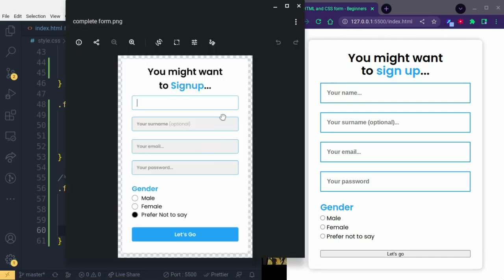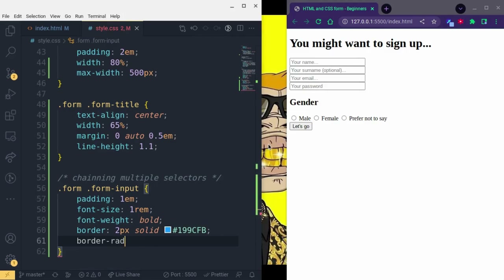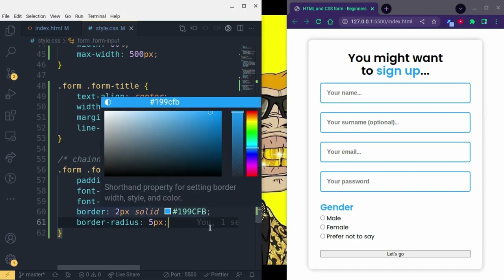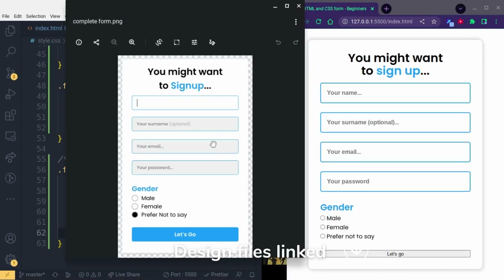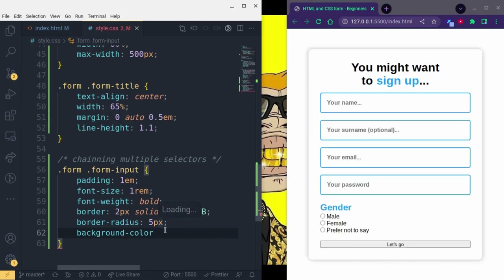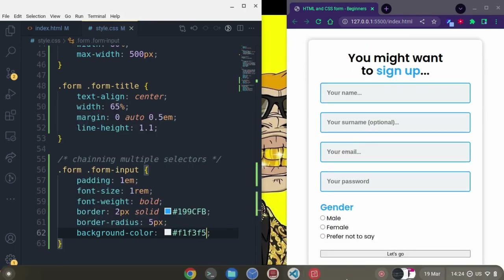We also have some border-radius and a background color of light gray. Border-radius takes away the sharp corners and rounds them. Let's add a background-color — I took a color from my website, pasted it in. You can see it now looks somewhat similar to the design. Anytime you have two words coming together in CSS, you separate them with a hyphen.